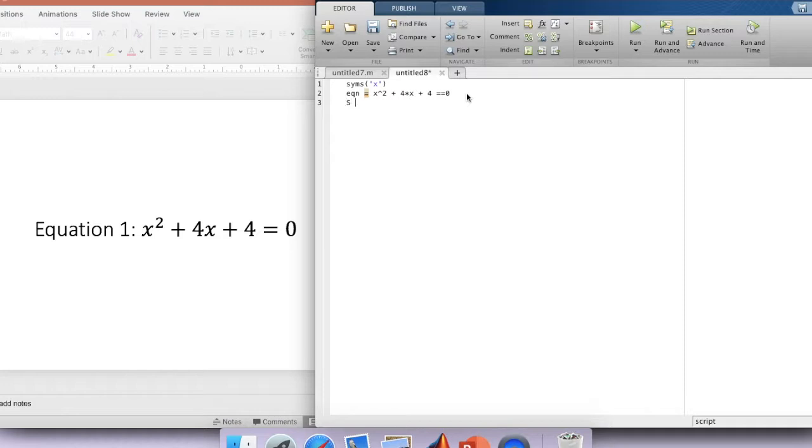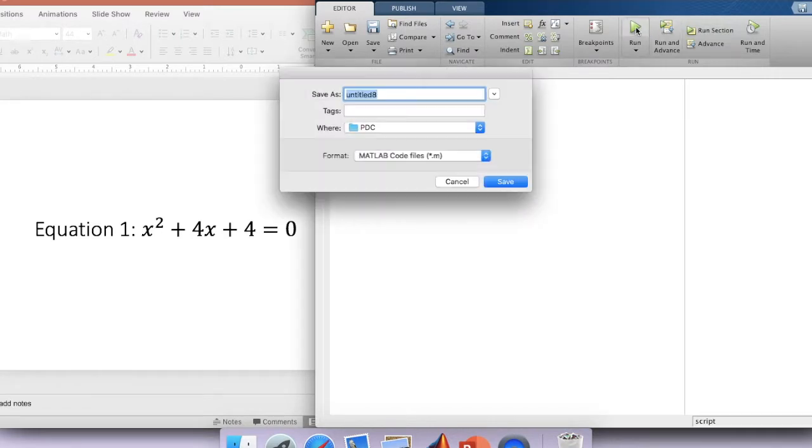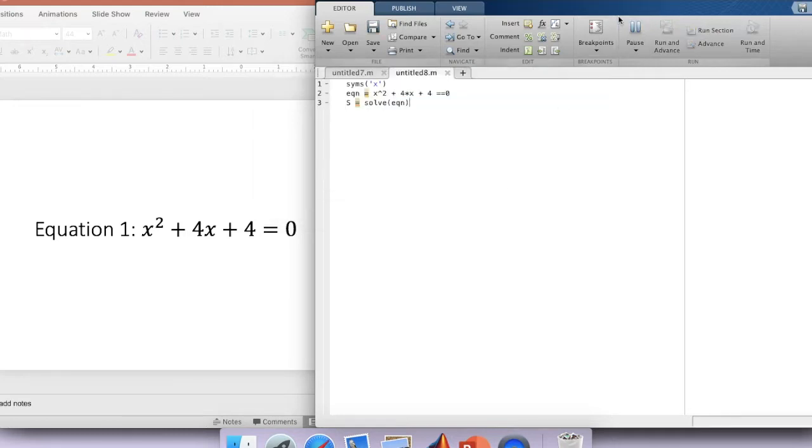Then we're going to solve it. Solve equation and run it. Well, MATLAB always wants you to save it before you run it. So let's save it and run it again.